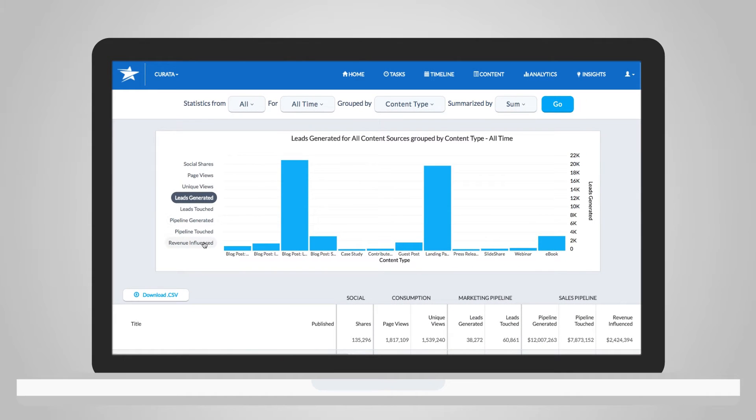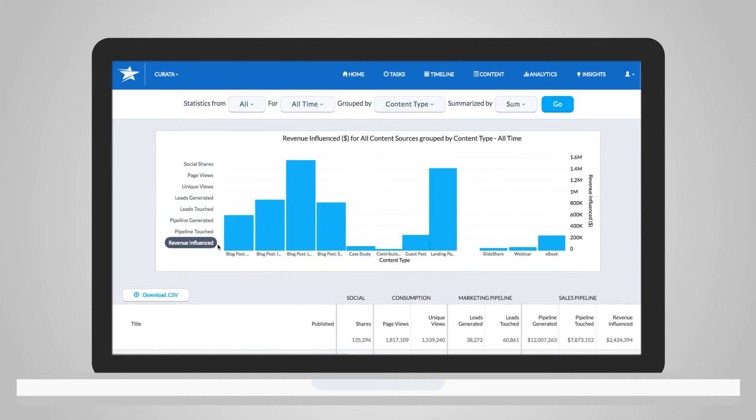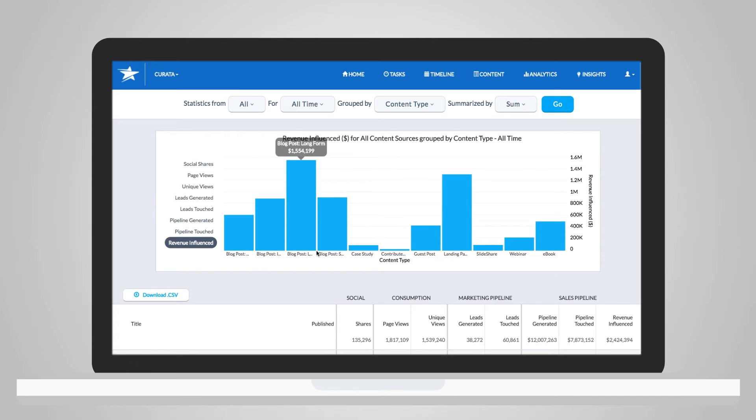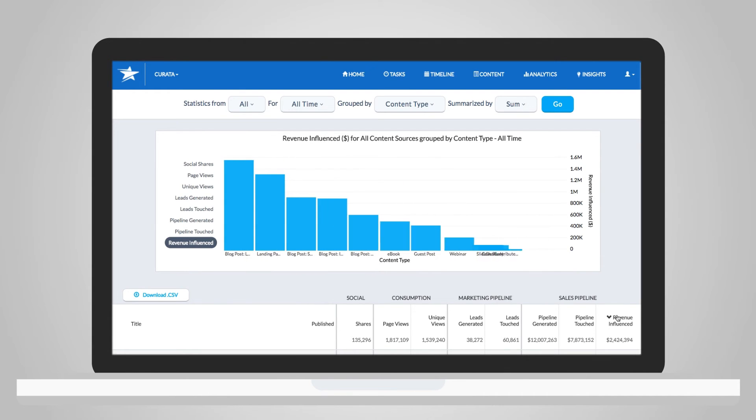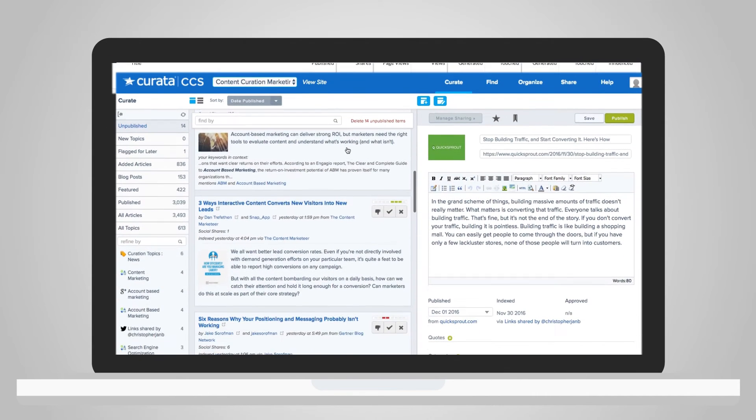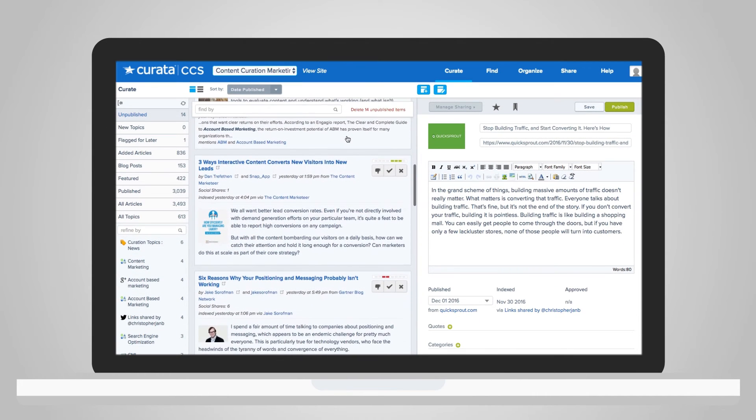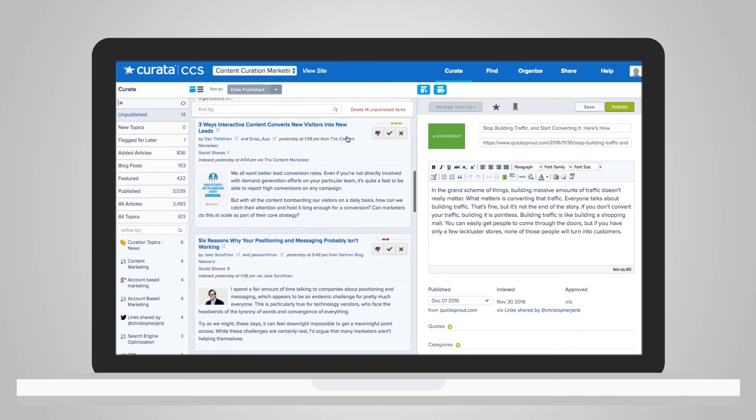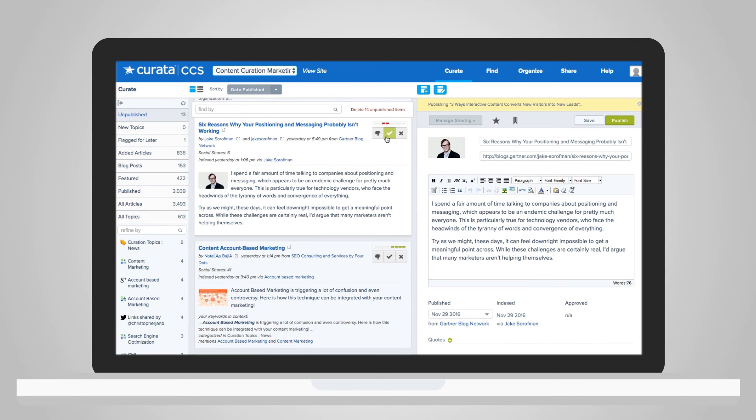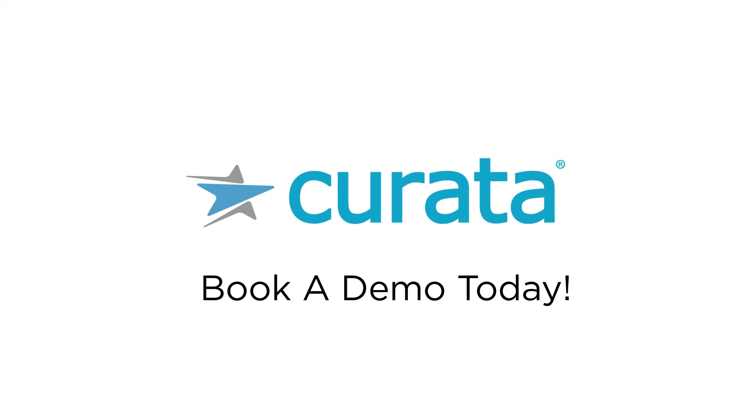With two content-centric solutions that answer performance questions on the fly, clearly tie content to revenue, and help you curate quality content in less time, you'll unearth the full potential of your content marketing strategy. Book a demo now to see how.